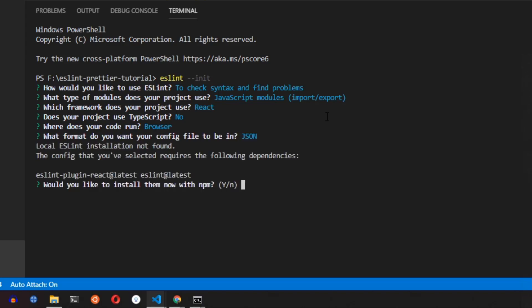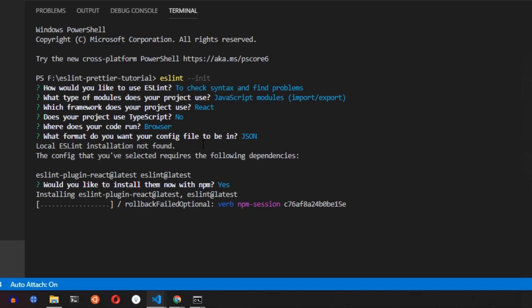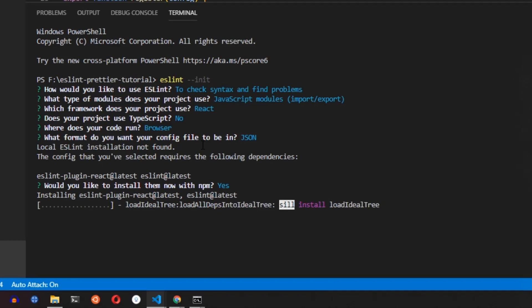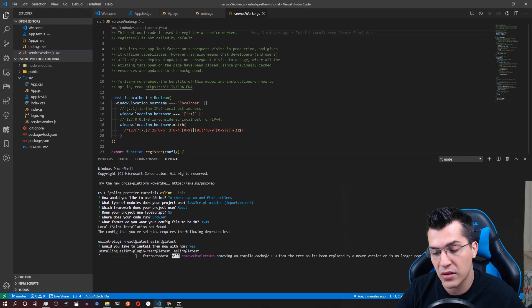Okay. Now we are getting the suggestion that we need to install ESLint plugin React. So click yes on that and let it install. And after that we are going to install some more dependencies.